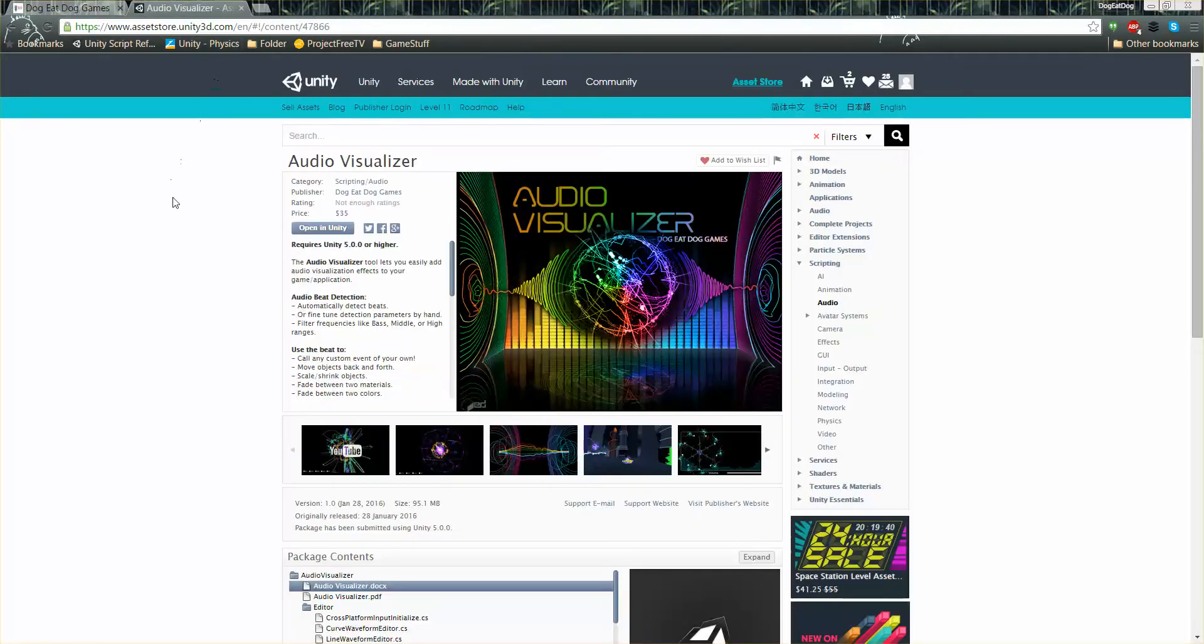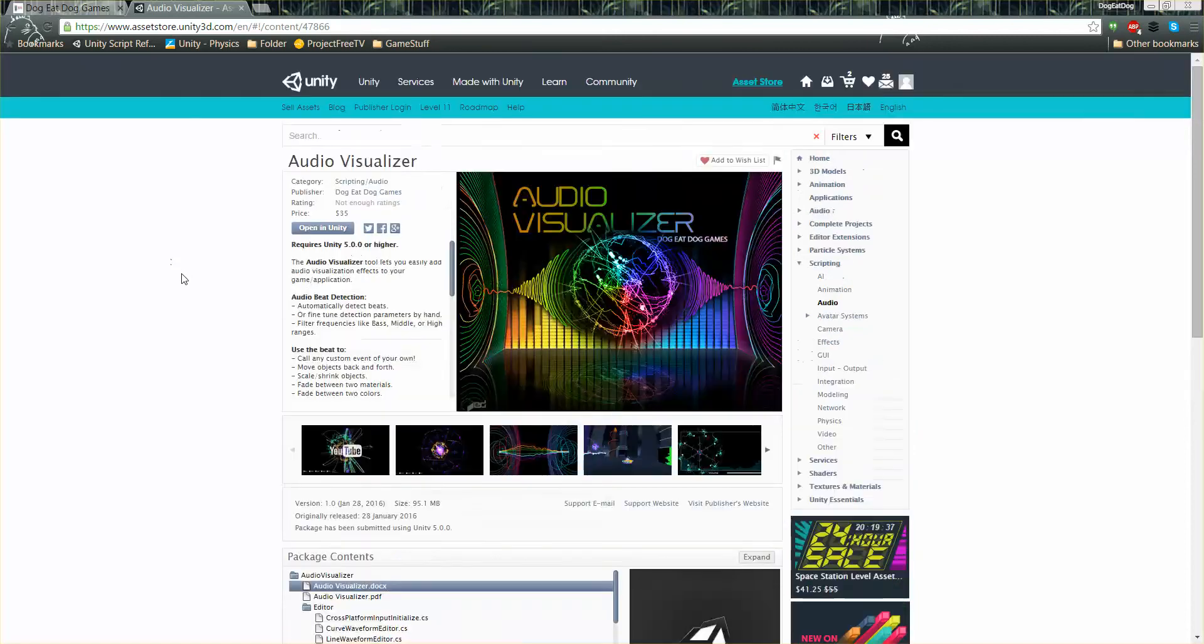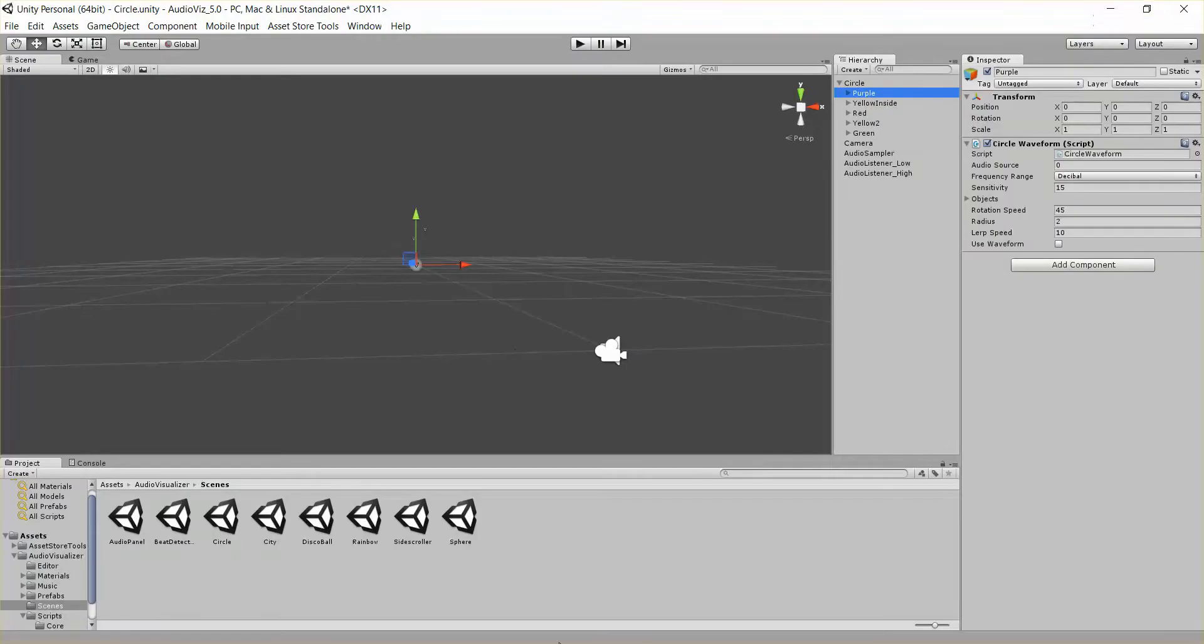And finally here's the audio visualizer tool if you don't have it yet. It's on the Unity Assets store. And that's it. I hope that helped and I hope you make some awesome stuff with these circle waveforms.